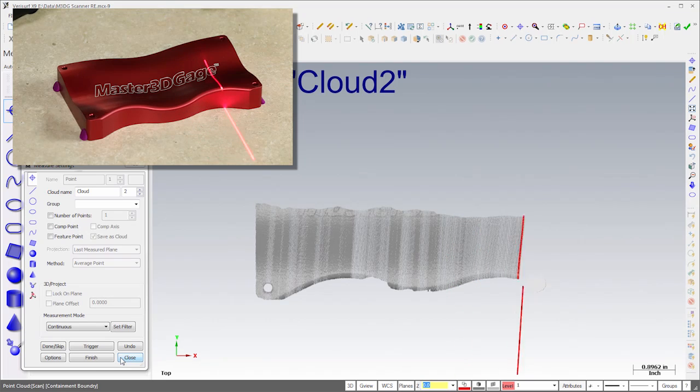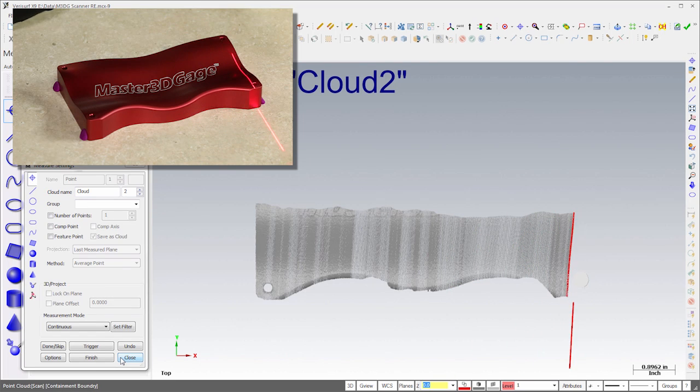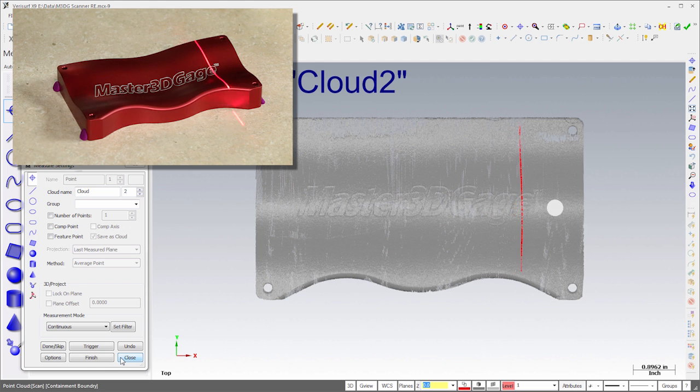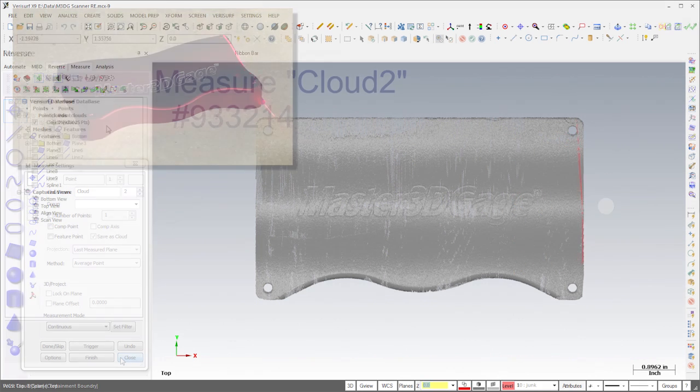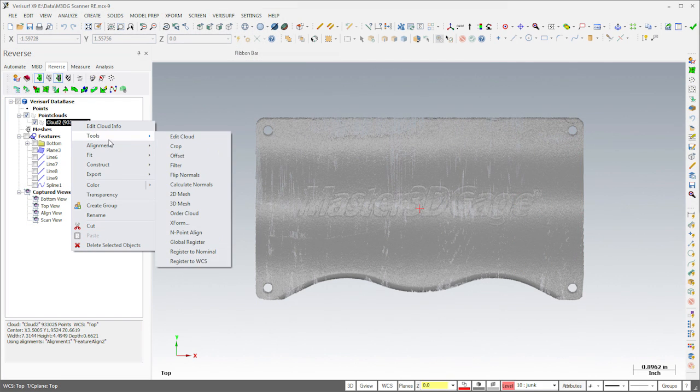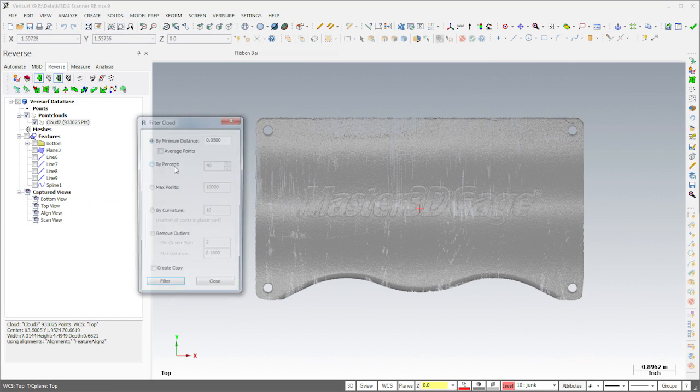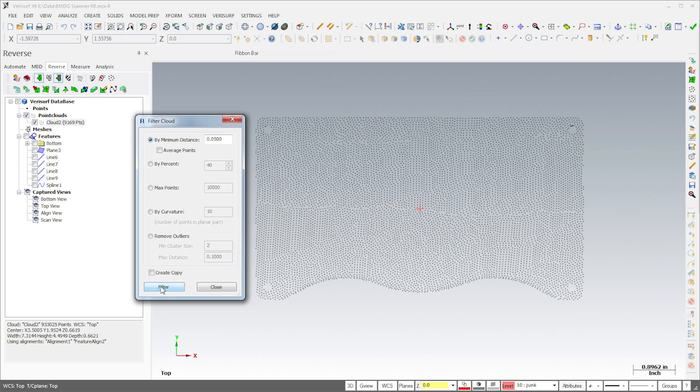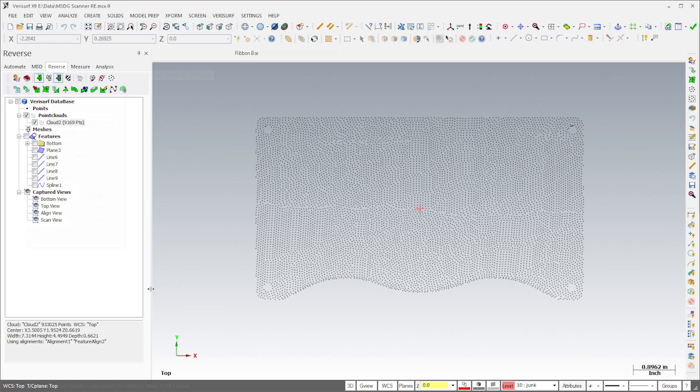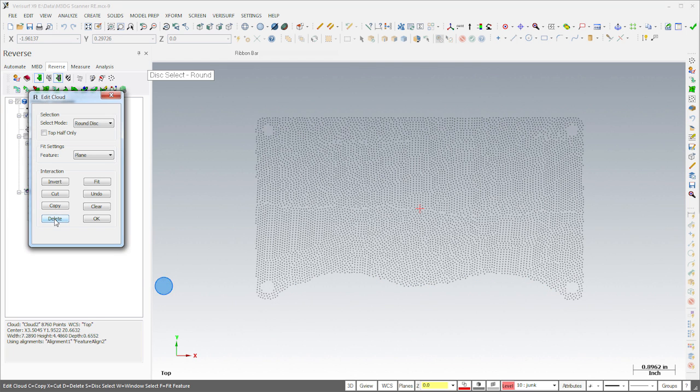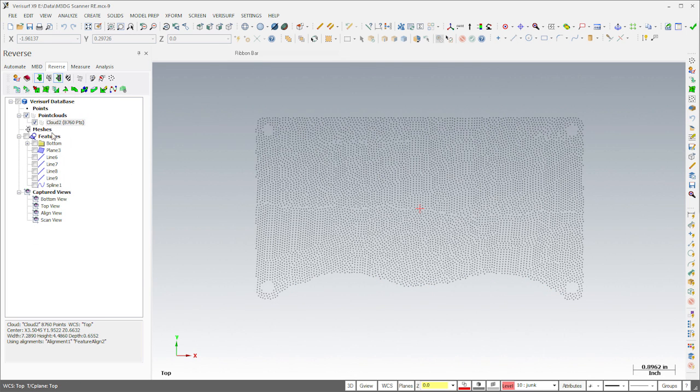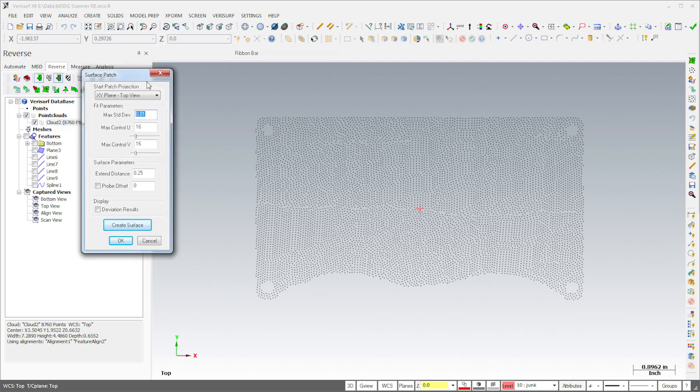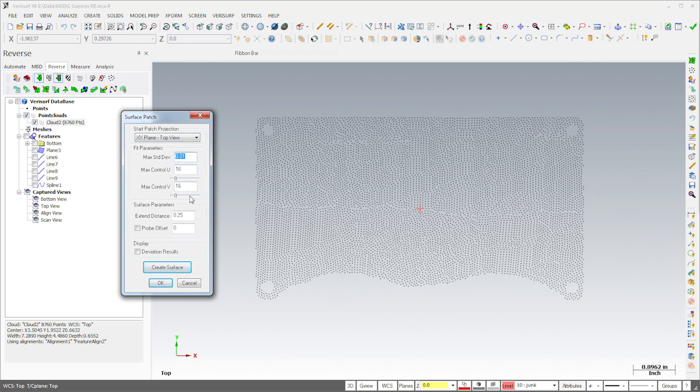I'll start by scanning the top of the part at full resolution. We don't need much data for a surface patch, so I'll filter the cloud to a 50 thousandth spacing. I'll then delete the points on the front edge of the part, since it's more accurate to form this surface using a fillet. Finally, I'll use the patch tool to create a surface through the cloud. I'll use the dialog settings to control both the accuracy and complexity of the surface, and I'll extend the surface slightly for use in trimming the solid.